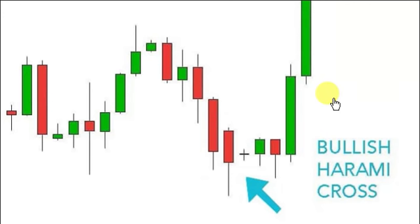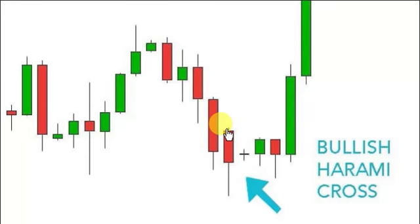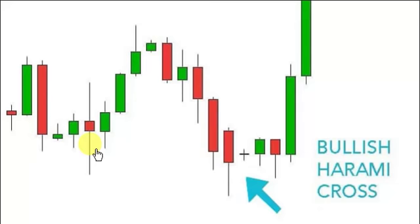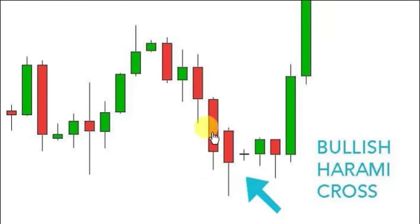Now the three rules of recognition for this to be valid. Number one: a long day occurs within a trending market — the trend is down, and here's your long day right here. Number two: the second day is a doji — the open and the close are virtually equal, completely equal right there. Number three: the second day doji is within the range of the previous long day's body — that's the mother candle and this is the child, within the body, not within the wicks. That's an important part of it.